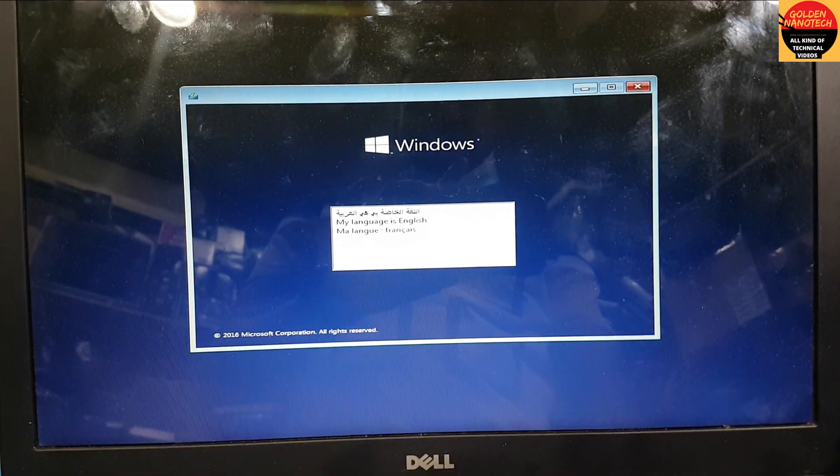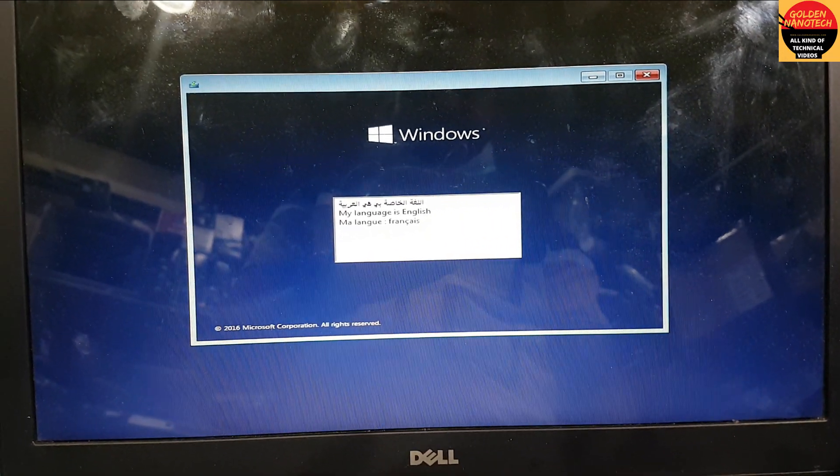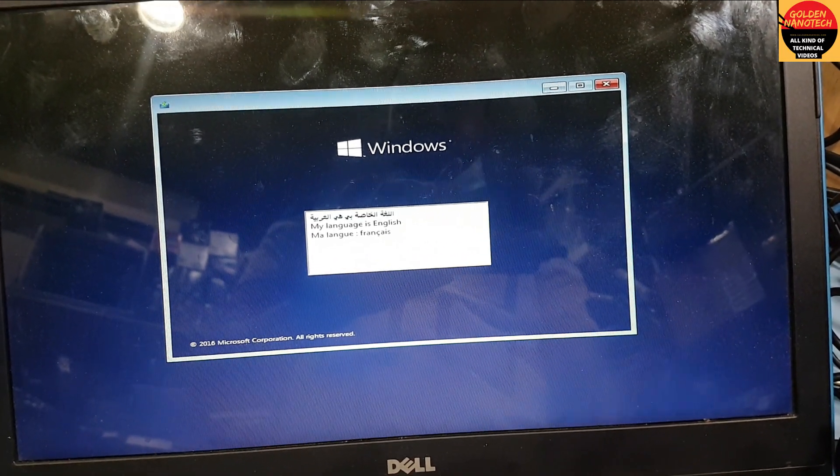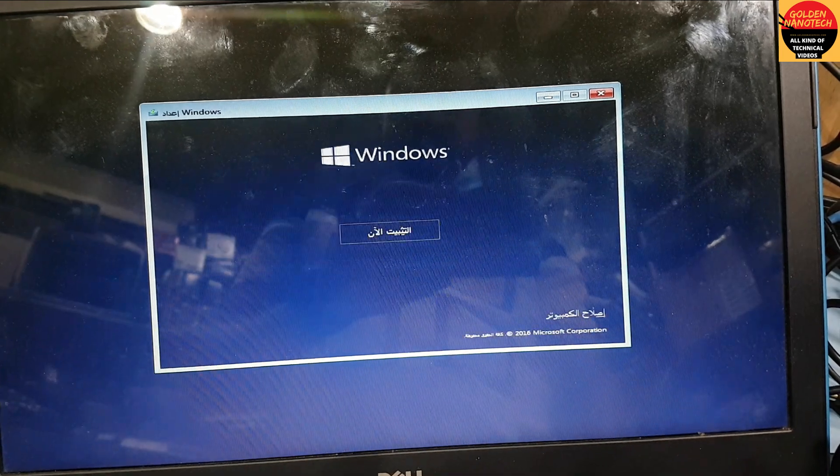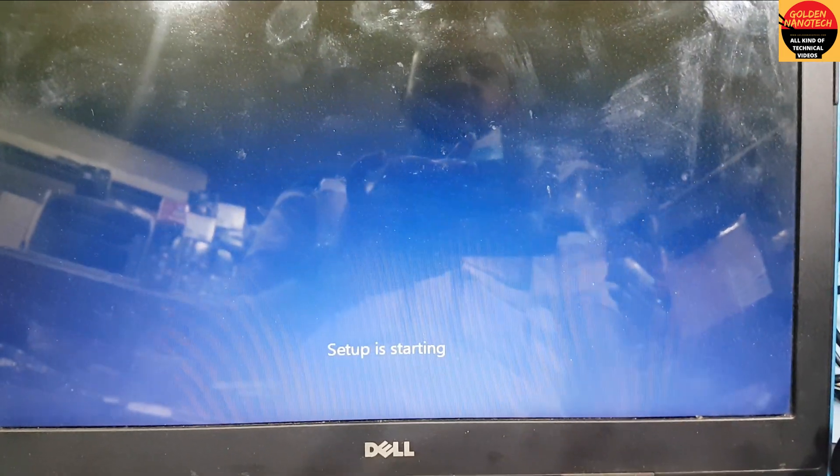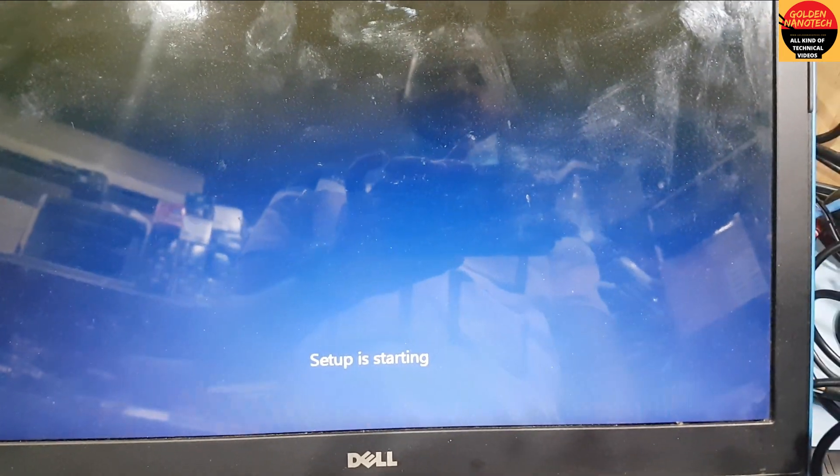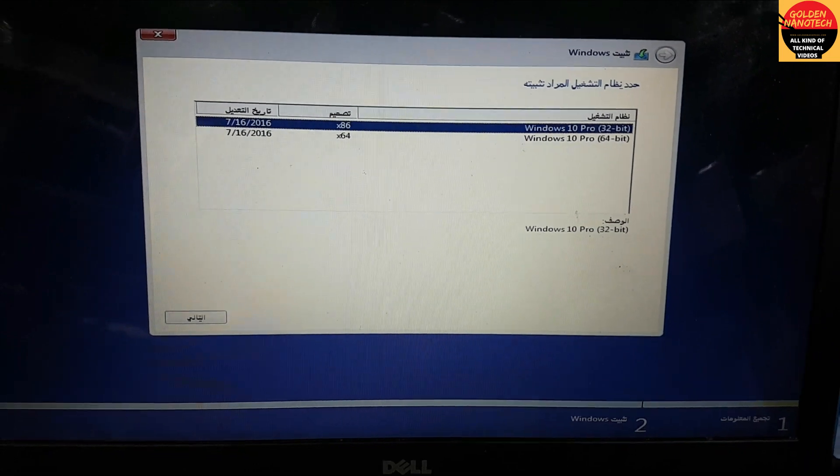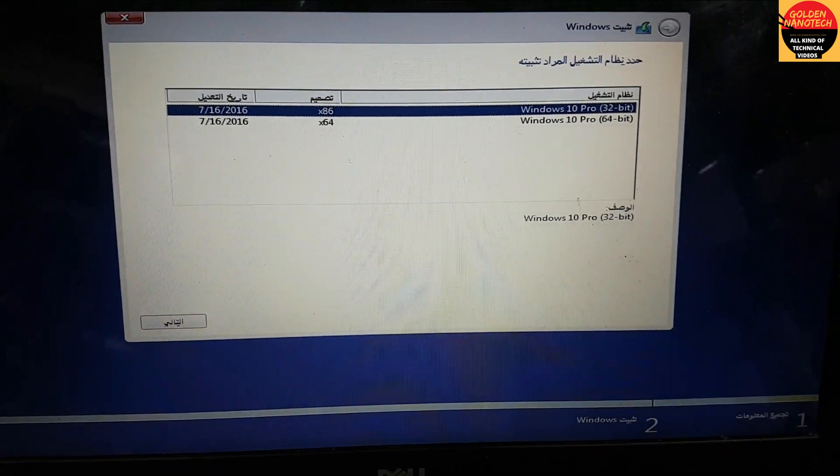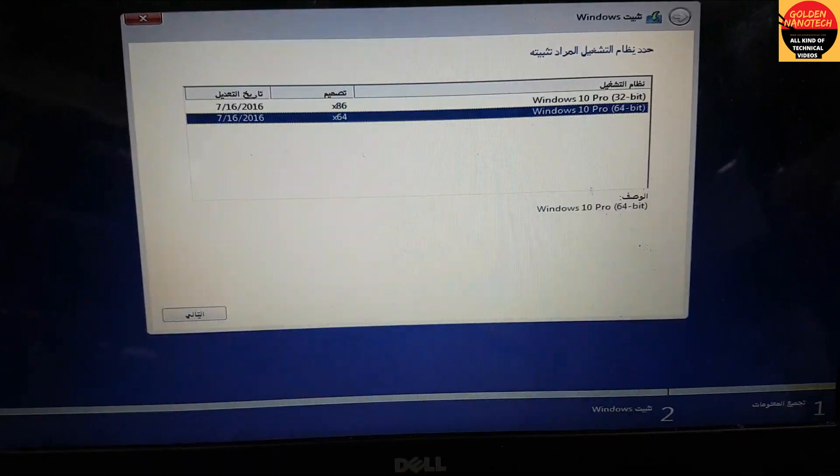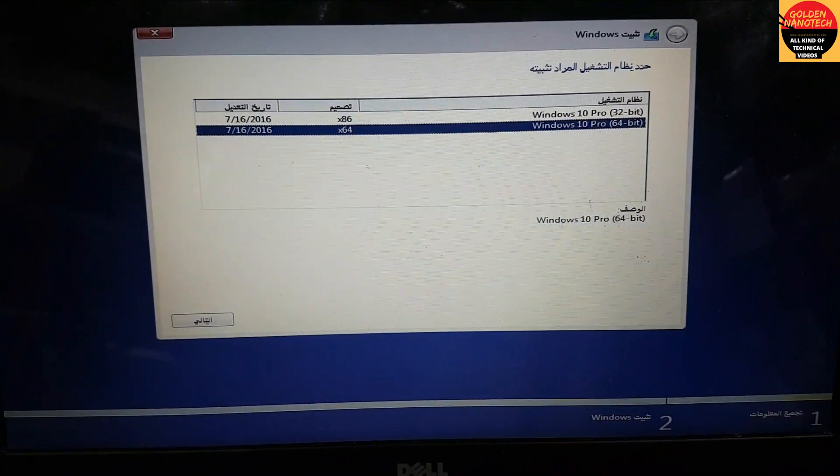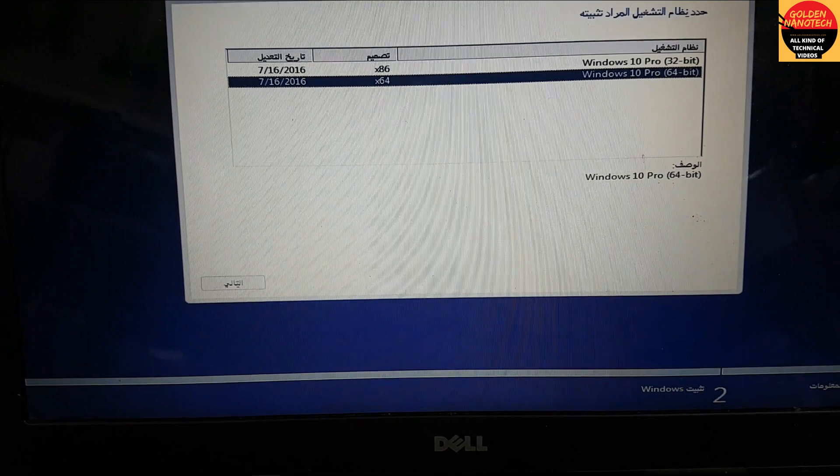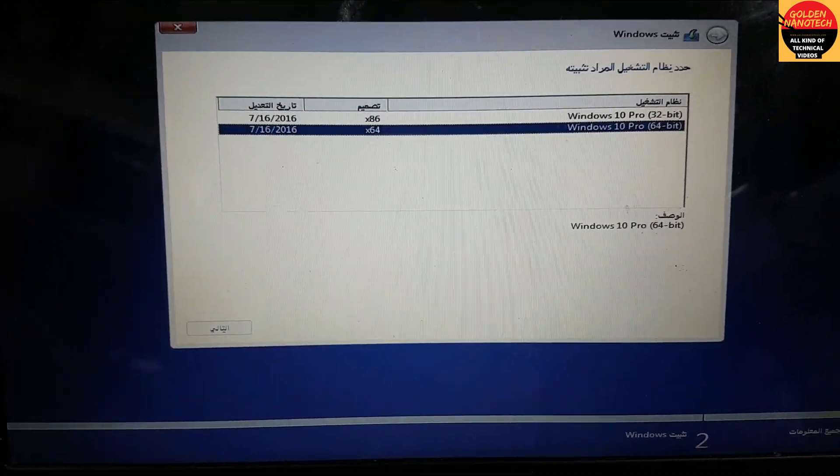Okay guys, now select language. I select Arabic and press next. Here is the 64-bit option. I need to install 64-bit and enter next.